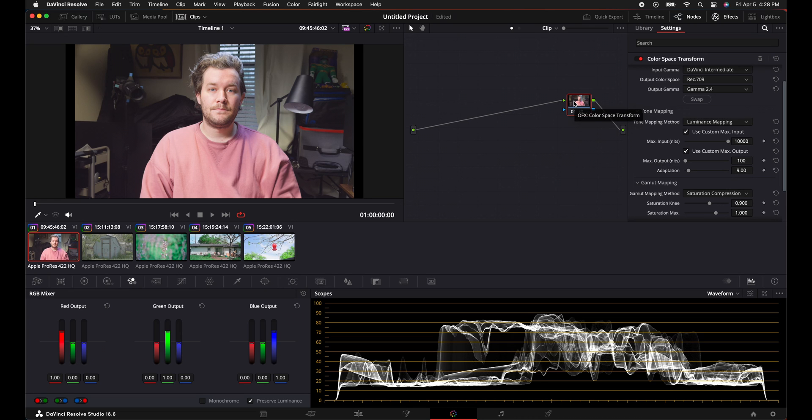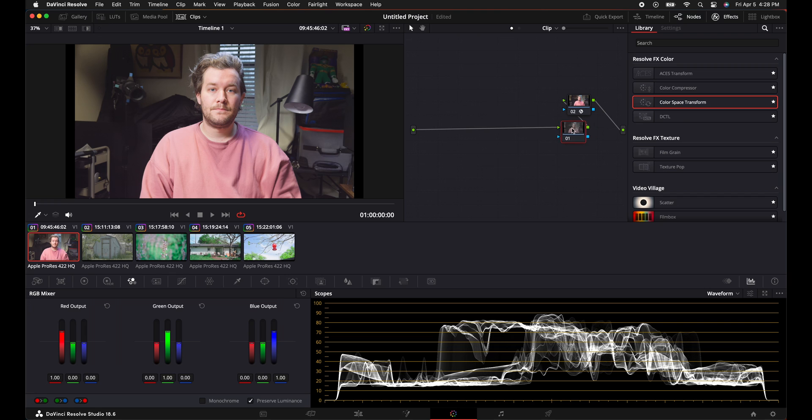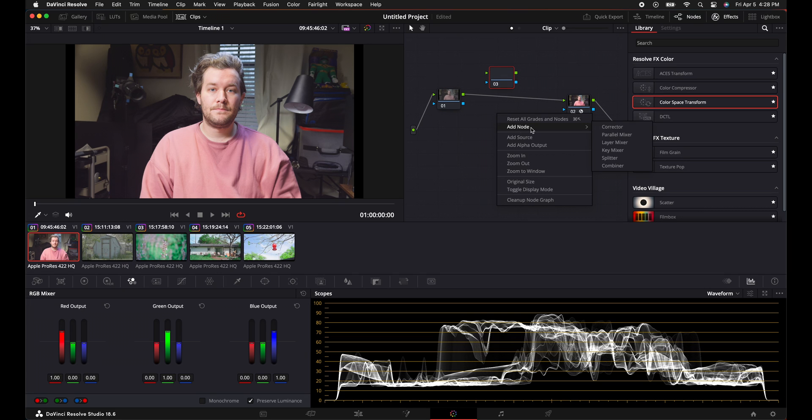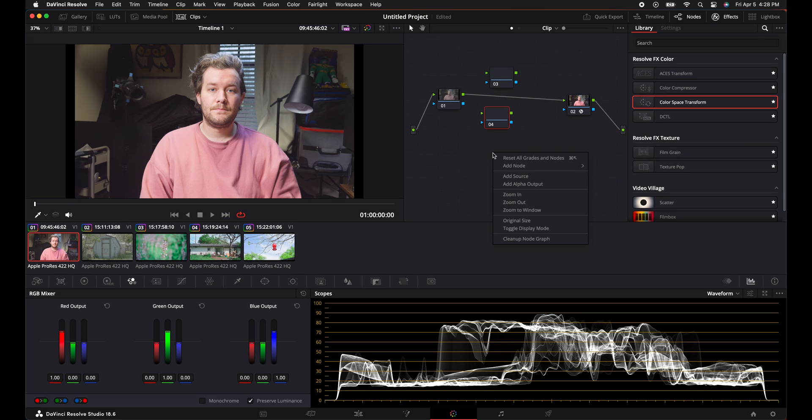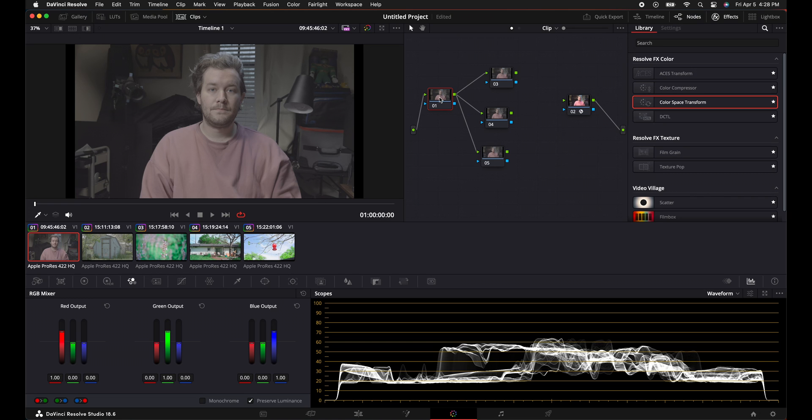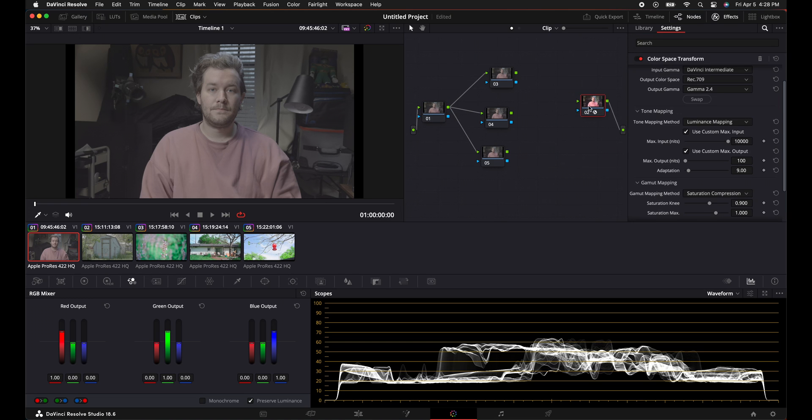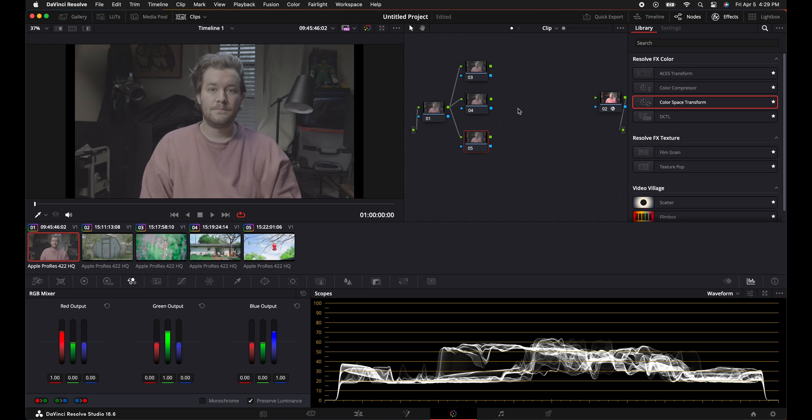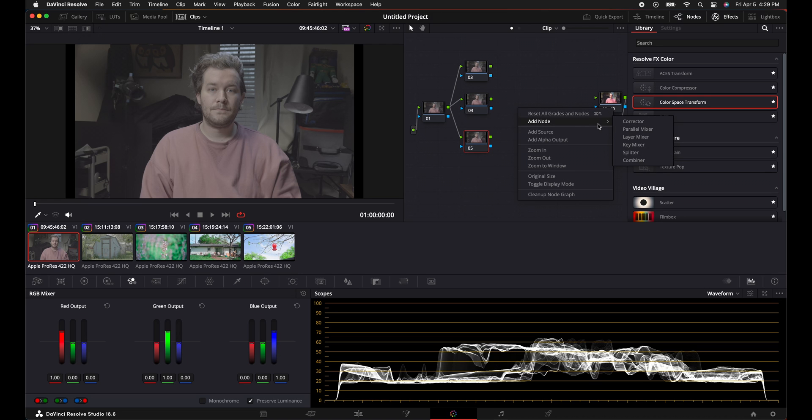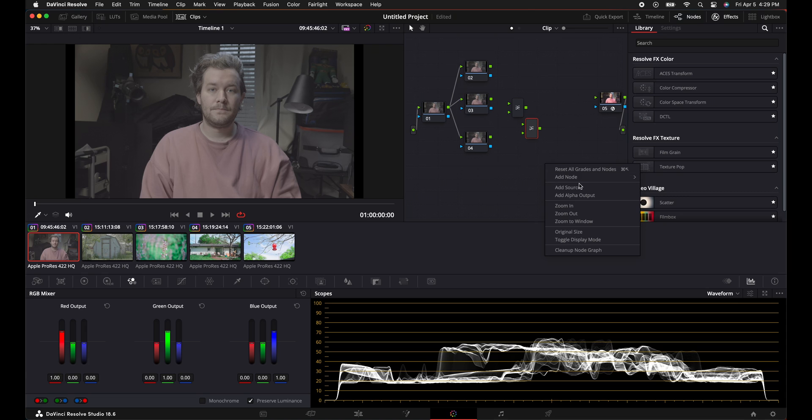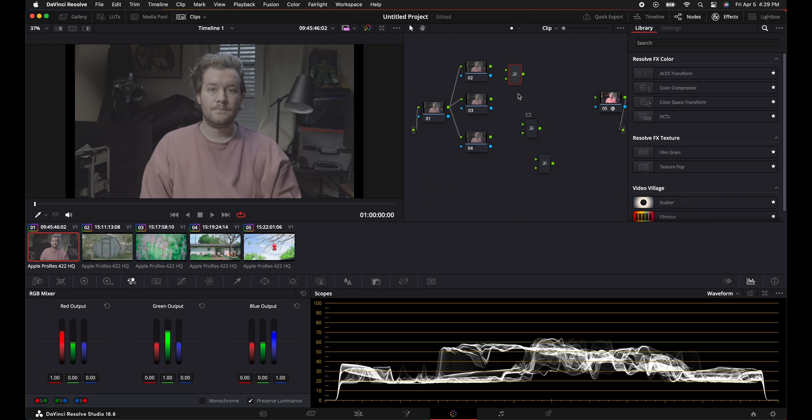Next up, we're going to create some nodes. So press Shift S to create a node prior. And then what we're going to do outside of this node tree is we're going to add three corrector nodes. Okay. What we're going to do is we're going to disconnect this from the last node. And then we are going to connect these three corrector nodes to the first node. Okay. So that is a good start right there. We'll push this off to the side because we got a lot of nodes to add. And then next up, we are going to right click and add three layer mixer nodes.